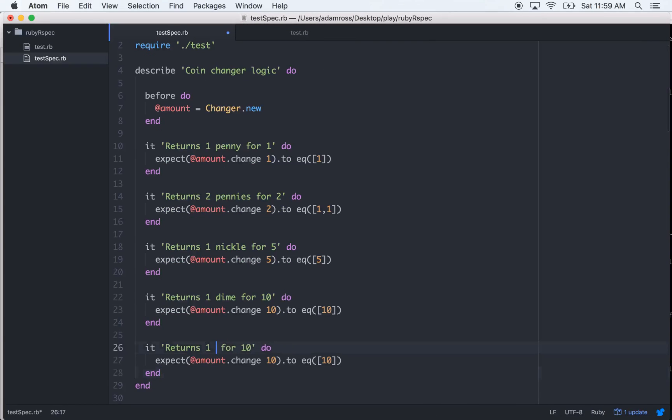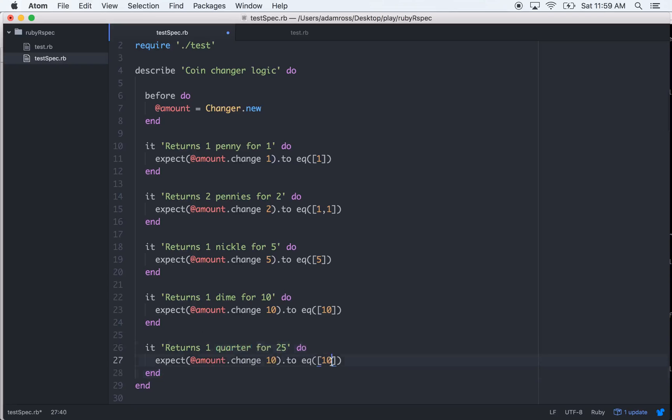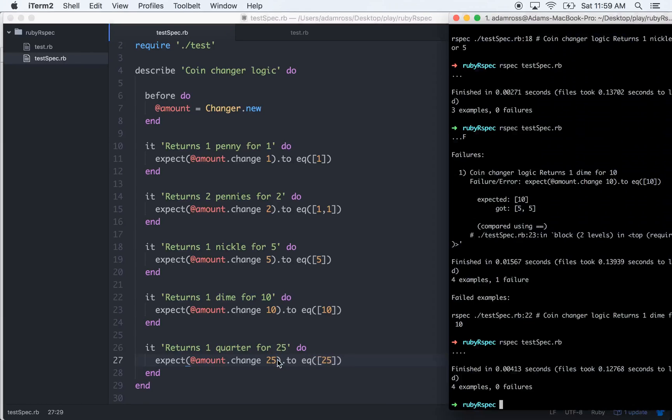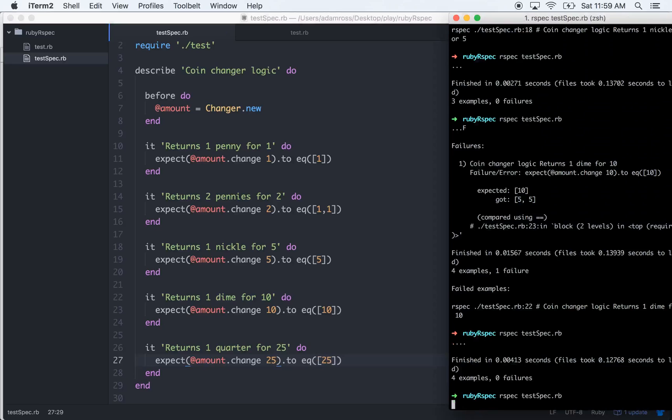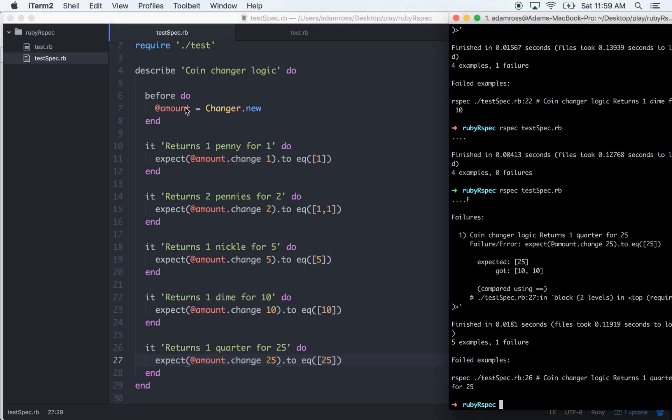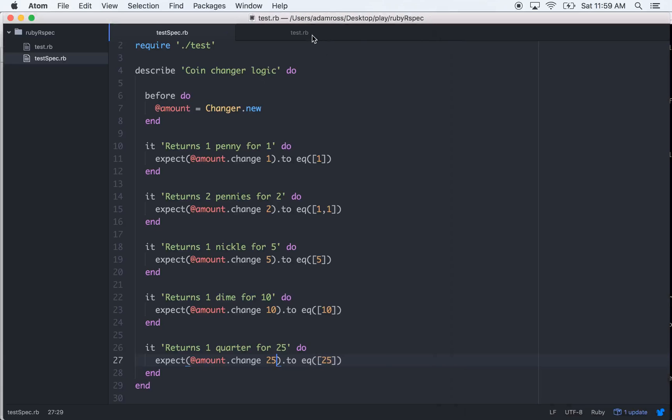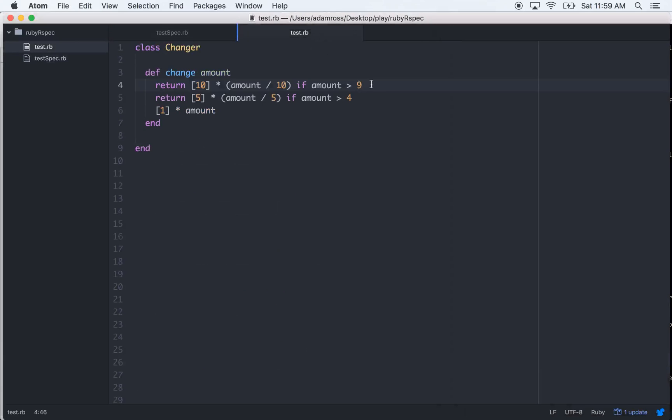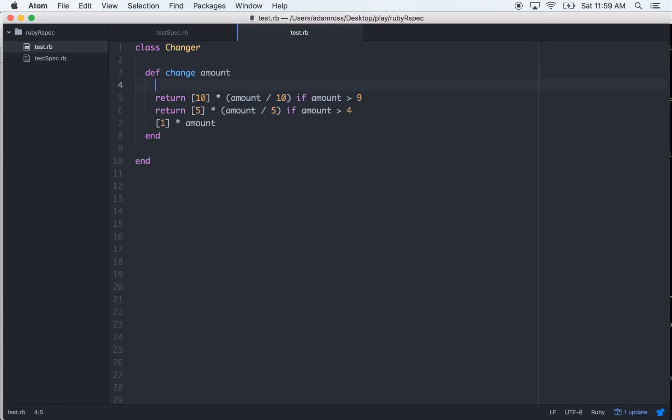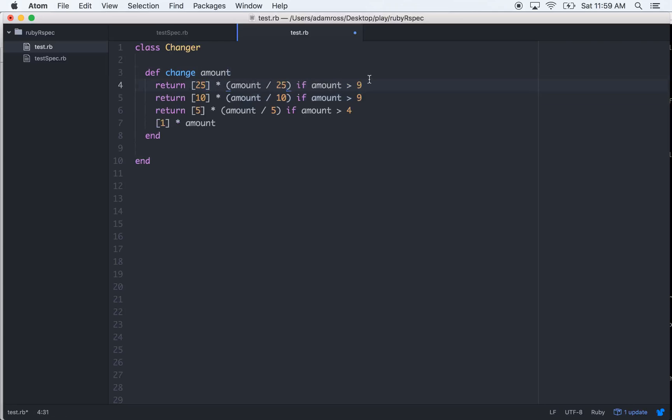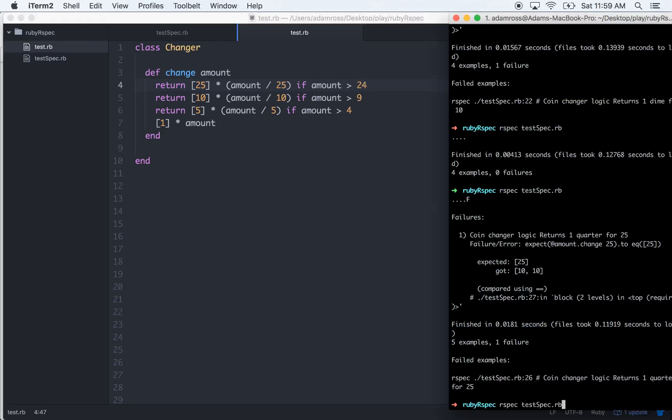And we basically just do the same thing for quarters. One quarter for 25. 25, 25. Fails, let's make it pass. If it's greater than 24. Cool.